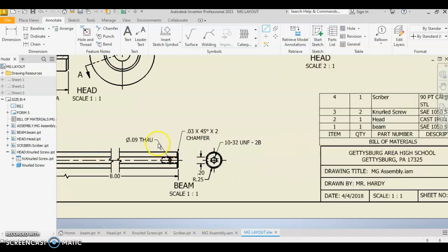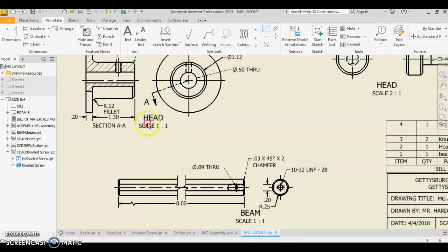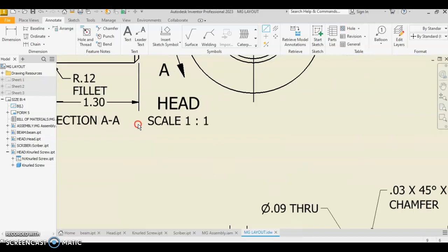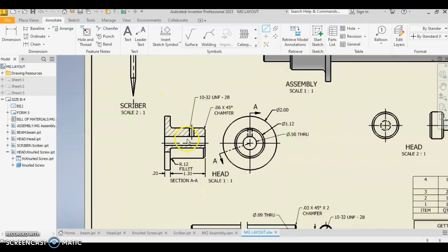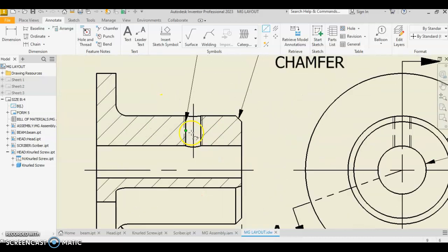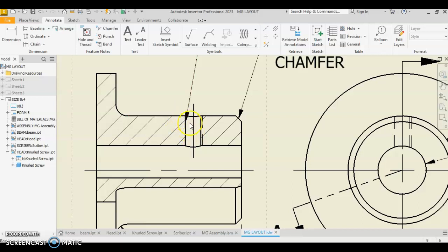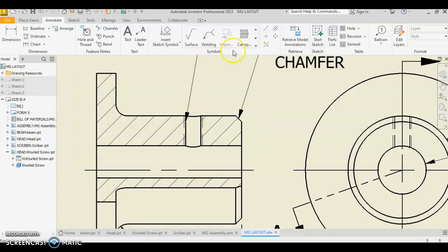Now there is a center line bisector that is required for this hole up here on the head. I'm going to remove the one that's there and do it one more time for you. Delete that.